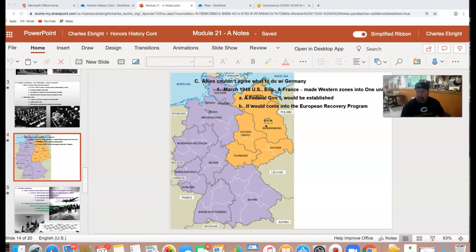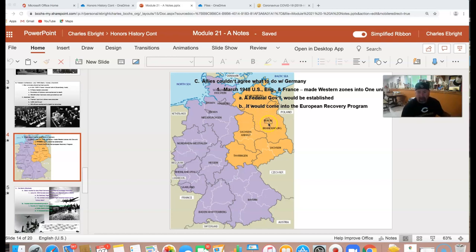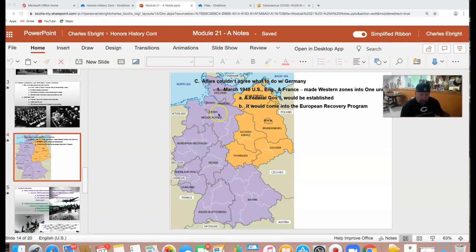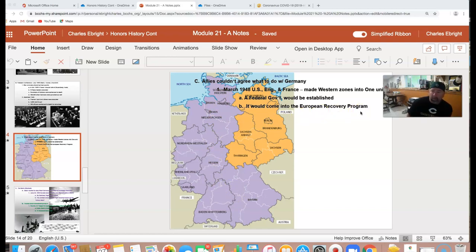That would be West Berlin and East Berlin, with the Americans, French, and British having a role within Berlin — which basically means you have an island here of West Berlin that is in a sea of communism. Now the western zones are going to come under the European Recovery Program.